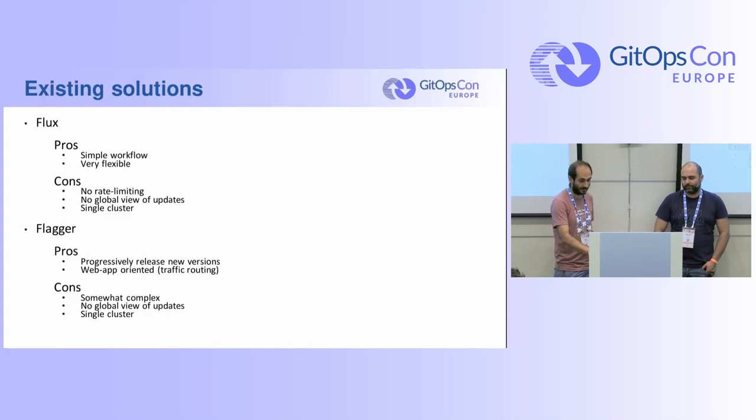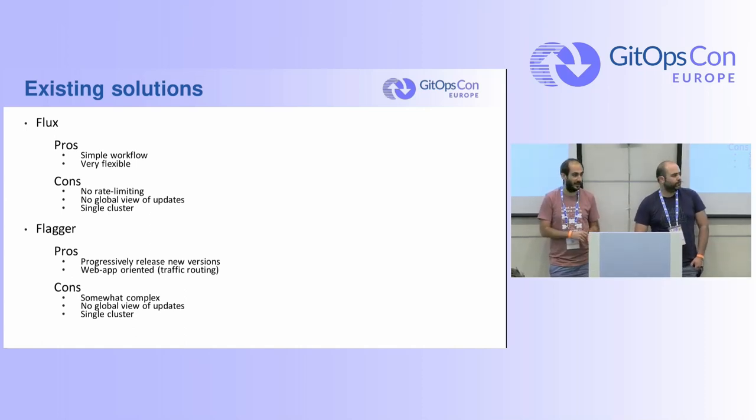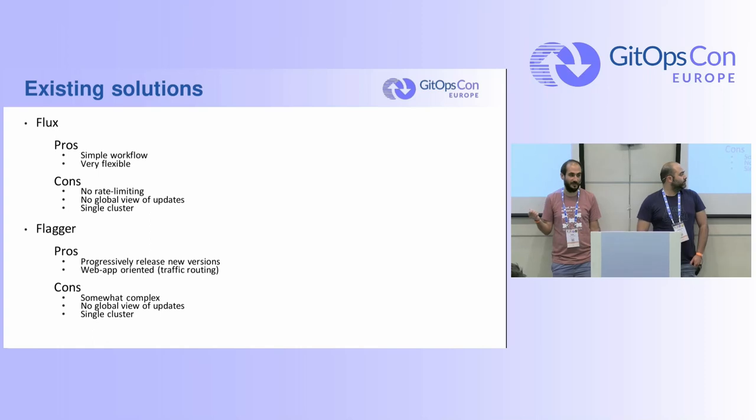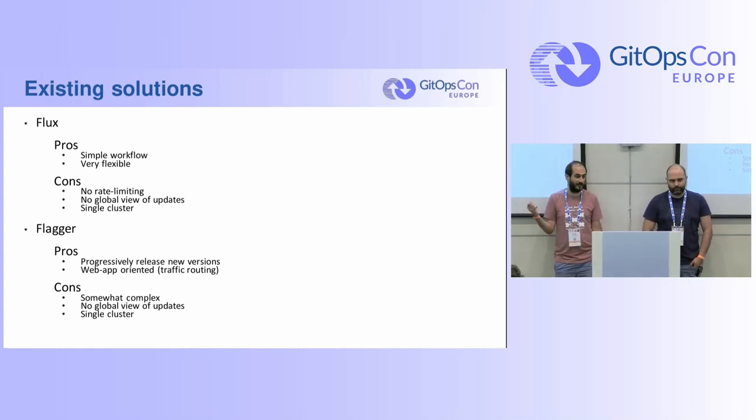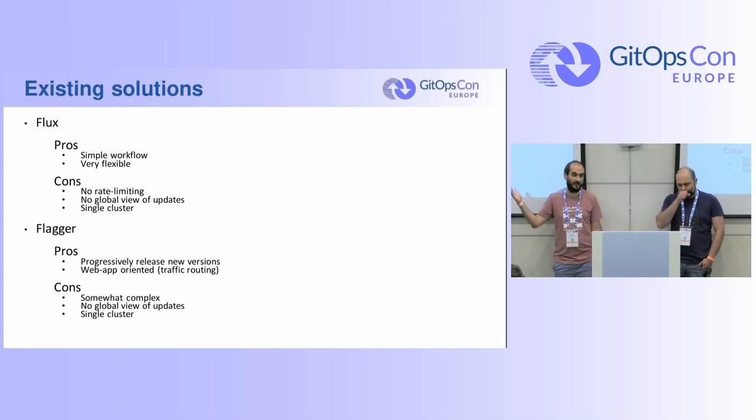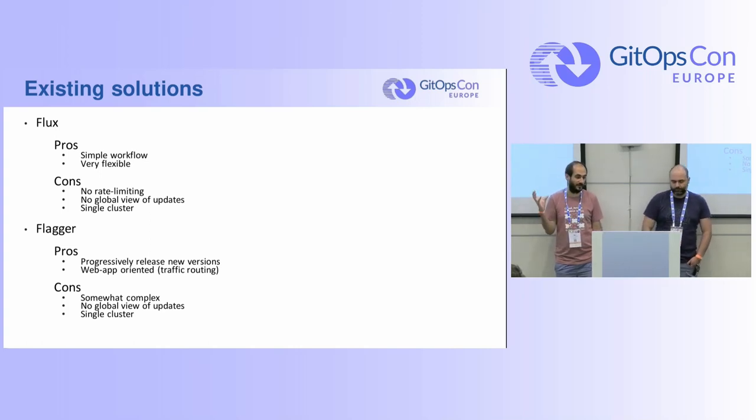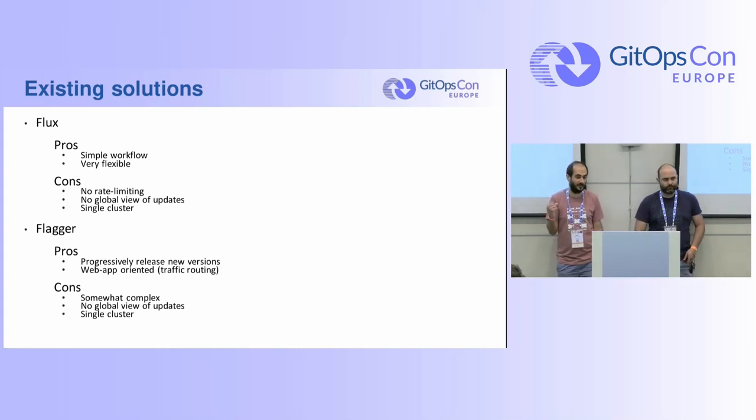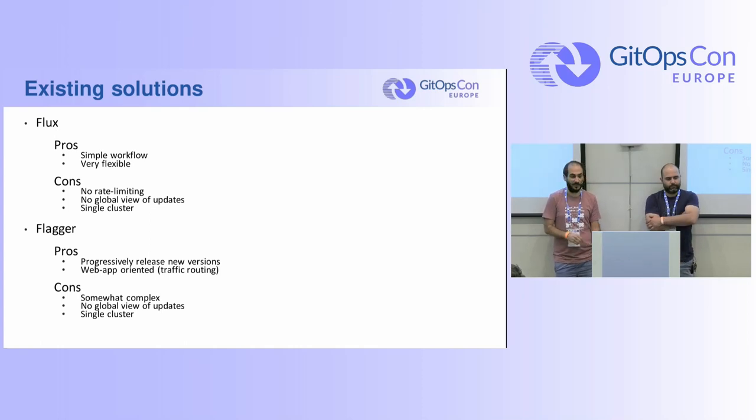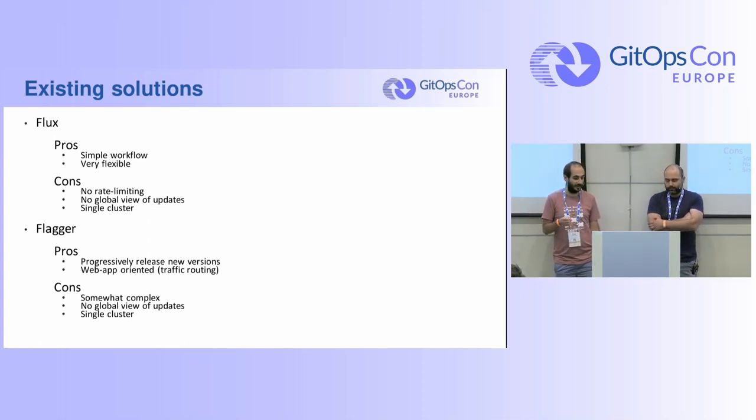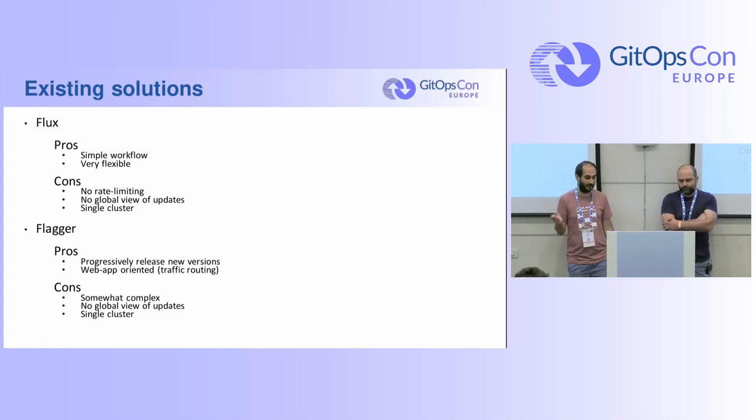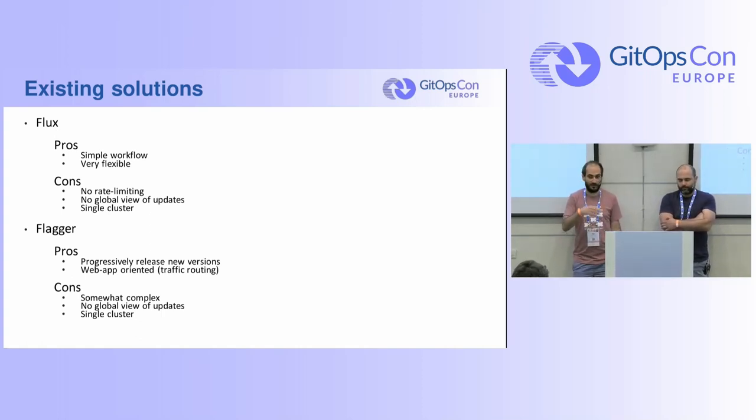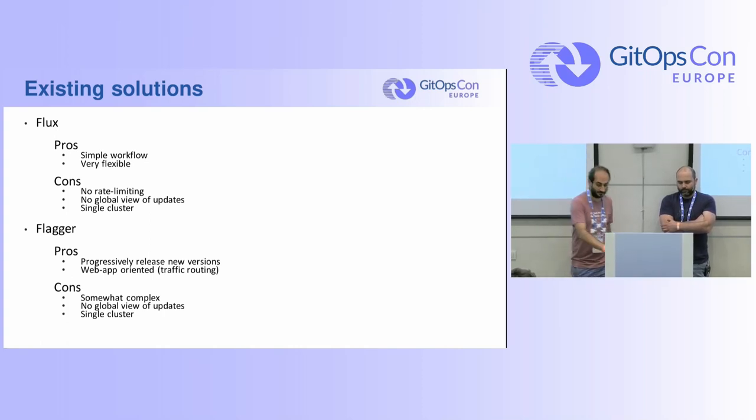So we explored existing solutions of course like Flux and Flagger. Flux is nice because it's simple, it's very flexible but we haven't seen rate limiting and you don't have a global view of how updates are going and it's usually for a single cluster. And Flagger is a bit more complicated, web app oriented. It does have progressive release and canary deployments and things like that. But again there's no global view of updates. It's a single cluster tool and it's somewhat complex.